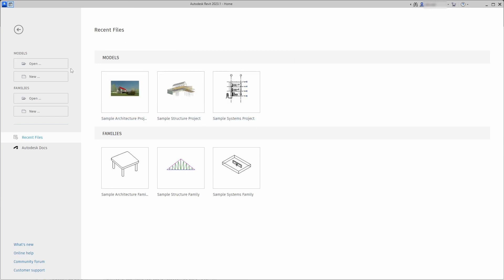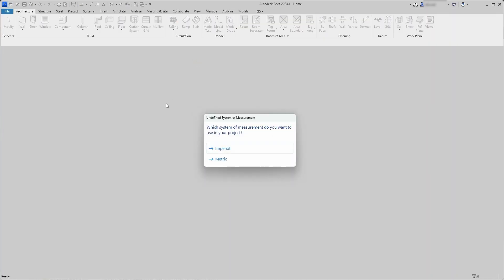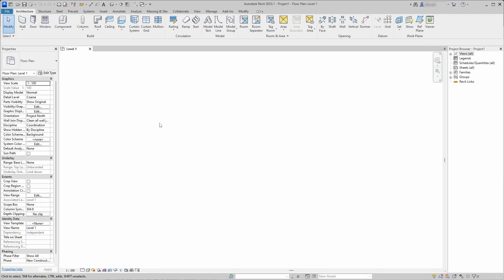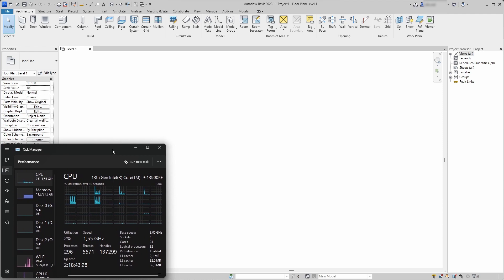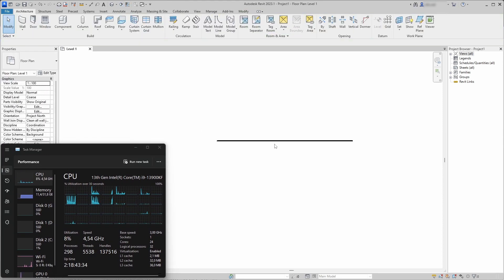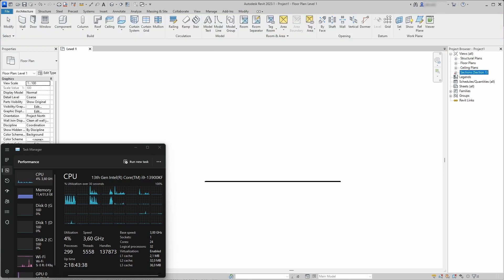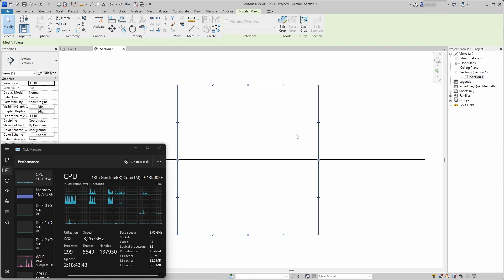Recently I upgraded my system with the Intel 13900KF processor and some beefier graphics card. I wondered what would happen if I tried to push the Revit limits and how would the new processor hold up compared to my 10 years old i7 processor that I used before.